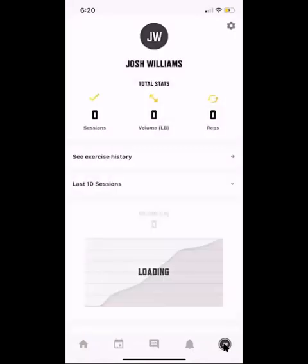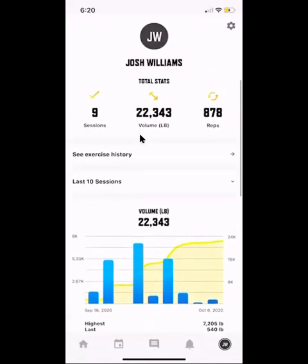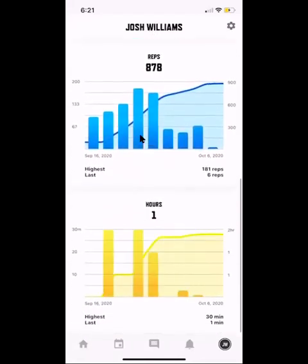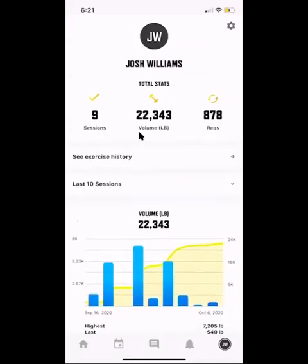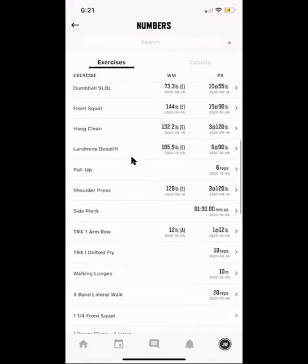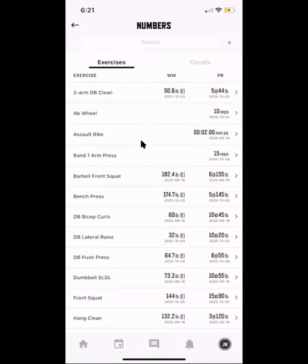At the bottom you can message your coach and see alerts for updated programs. If you go to your initials, you'll get a stats screen showing total sessions, total weight lifted, total reps done lifetime, and your last 10 workouts by reps and volume. Some of these numbers are made up from testing the app. Under 'Exercise History' you can search any exercise from our entire database.